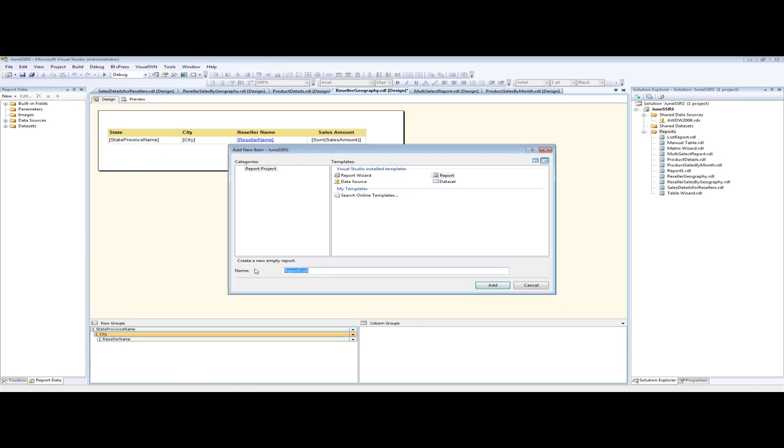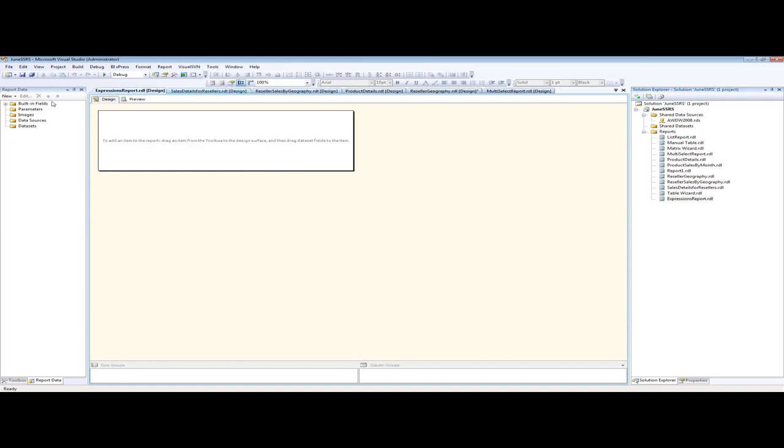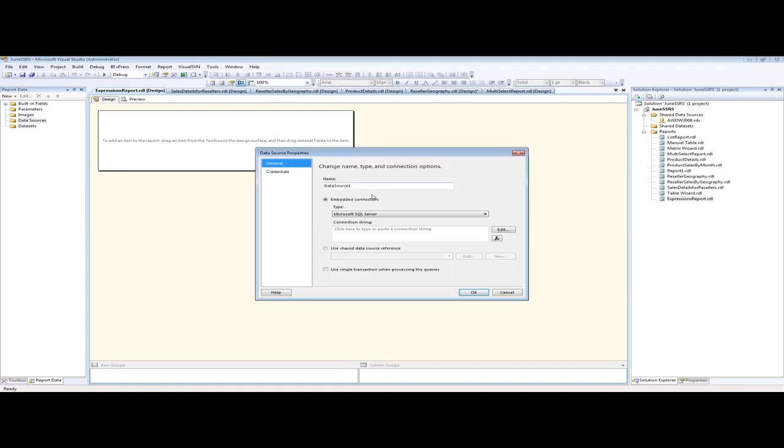So we're going to create a report, and this report is going to be called Expressions or Expressions Report. And as you might suspect, we're going to add a data source for this report because we want to say we are going to get our data from the AdventureWorks DW 2008 shared data source.